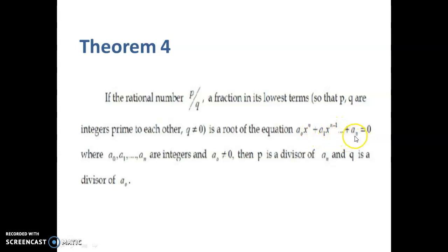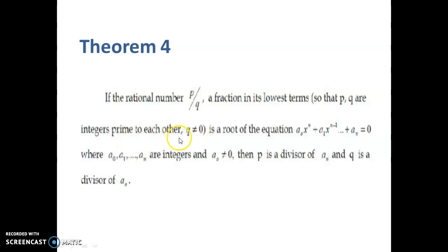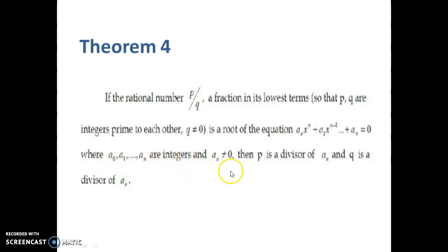Here P by Q is a root of the polynomial equation where P by Q is in primitive form. This means that P and Q have no common factors other than 1 — that is known as the lowest term — in which P and Q are integers, prime to each other, and Q not equal to 0. Also, the coefficients of this polynomial equation are integers. Then we have to prove that P is a divisor of the constant term aₙ and Q is a divisor of the leading coefficient a₀.